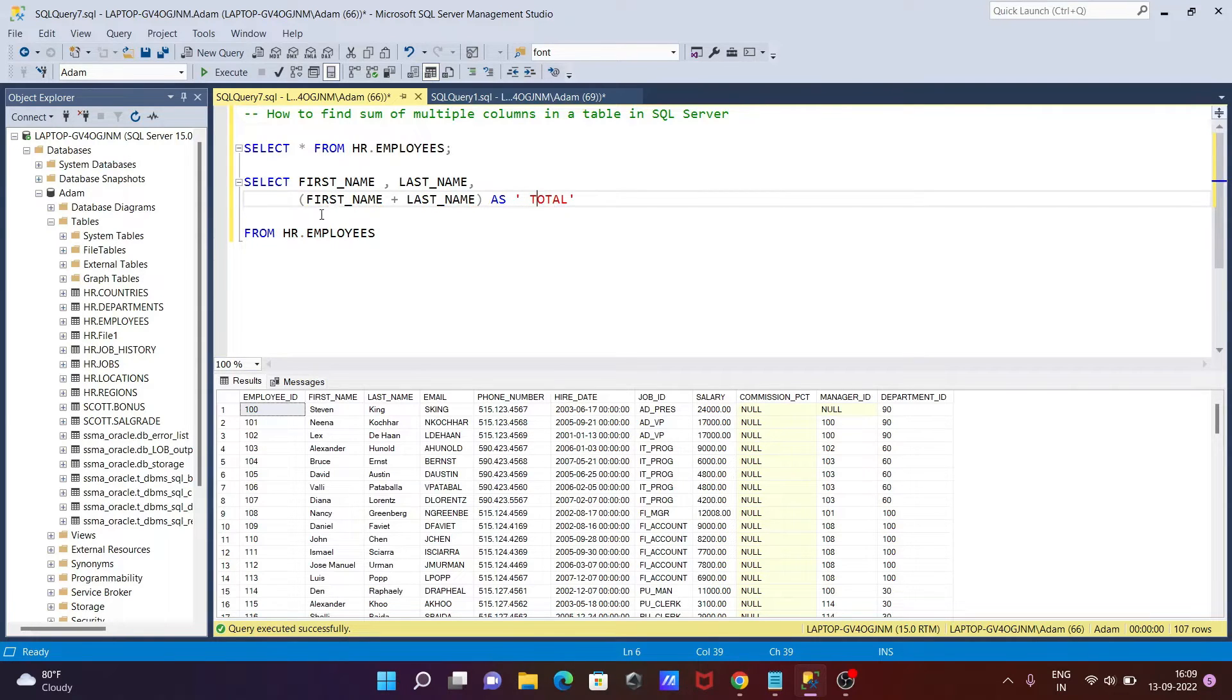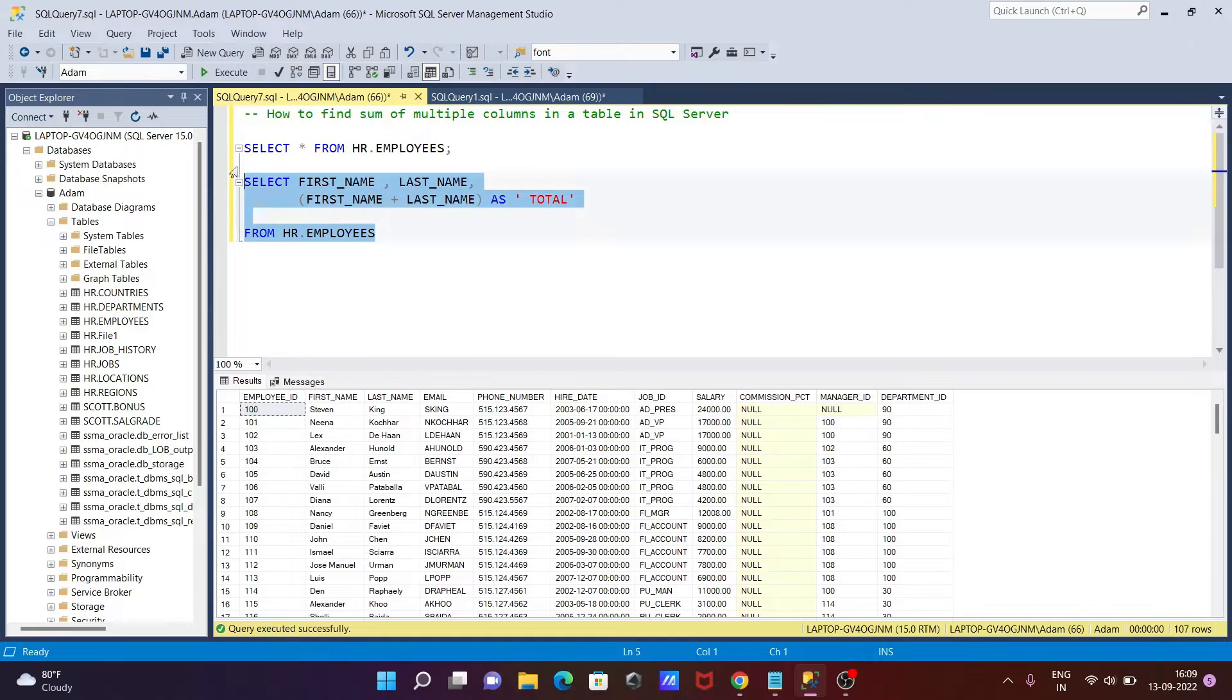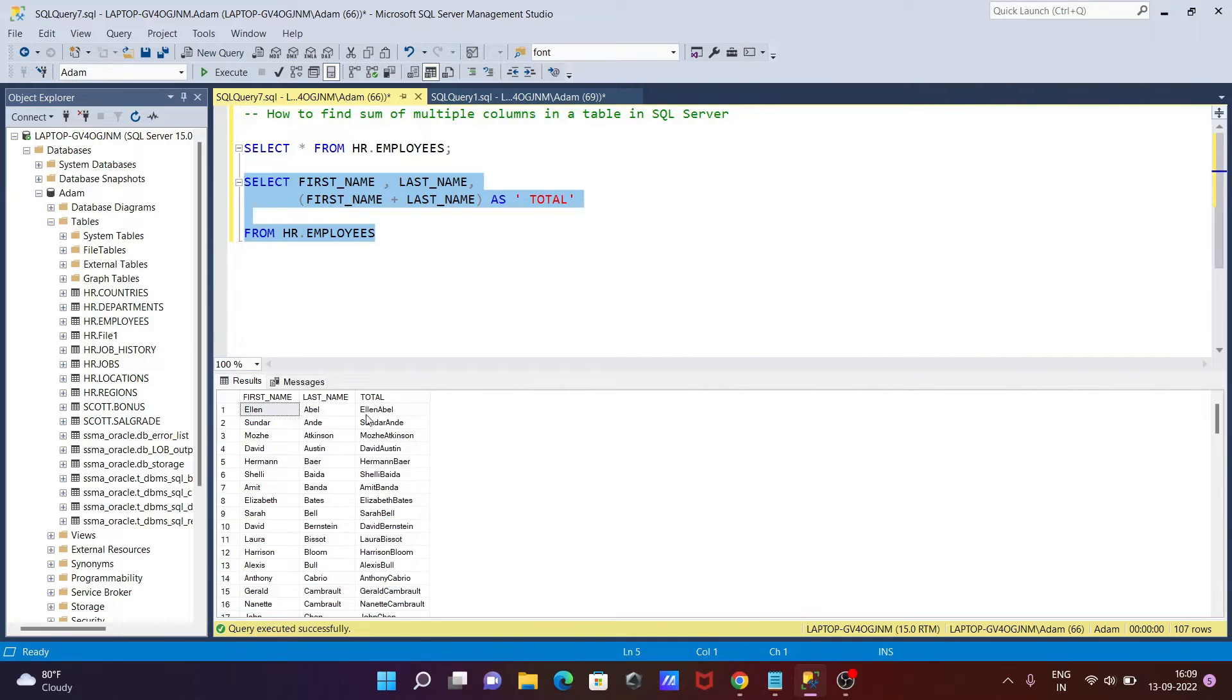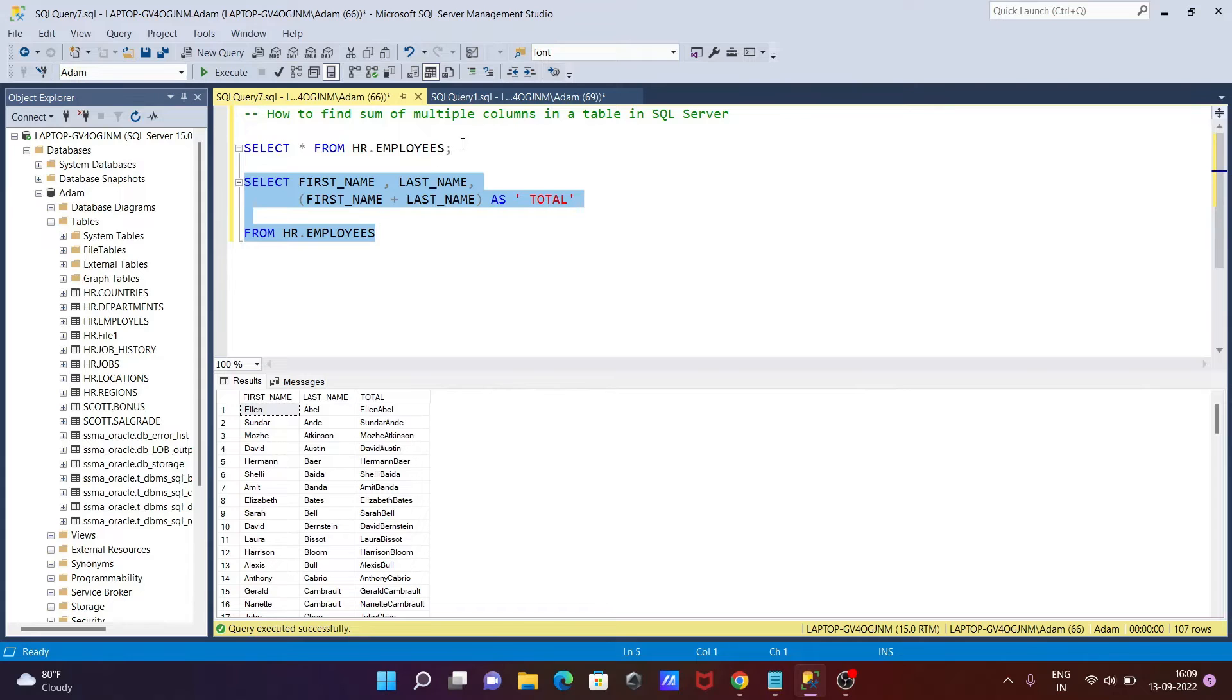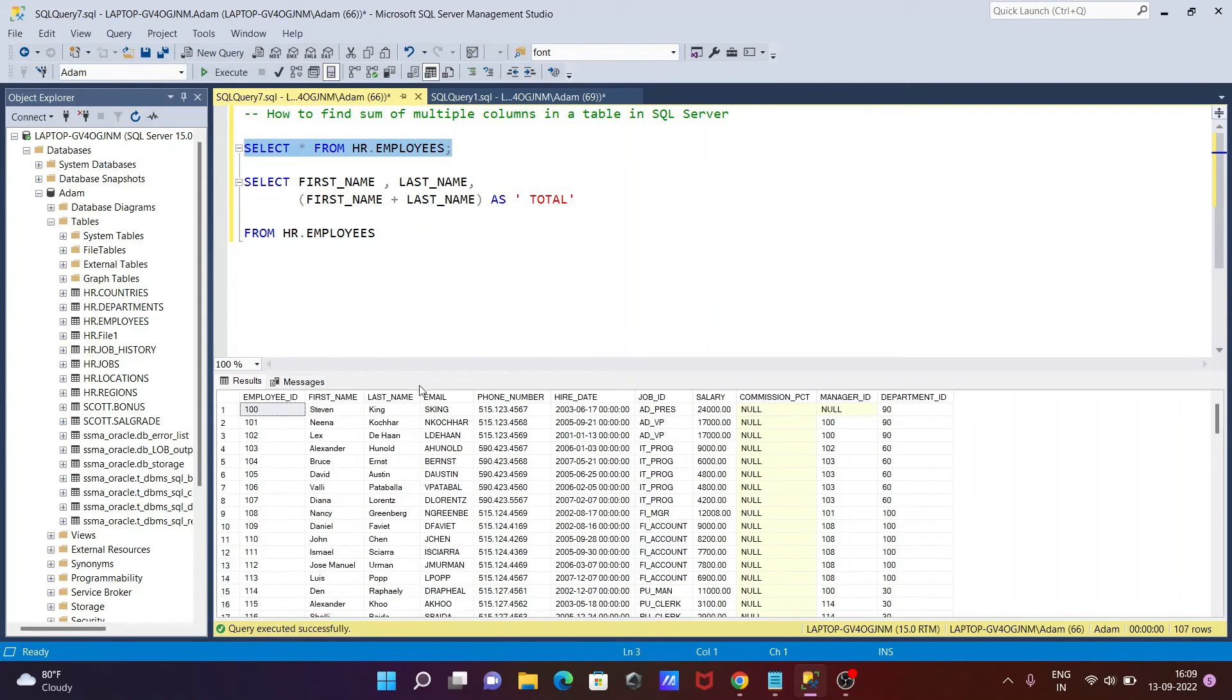With the help of this query we can merge two columns first_name and last_name. Let's execute this query. Now you can see here first_name and last_name are merged and the output comes there. After that, we can merge multiple columns, not only two.